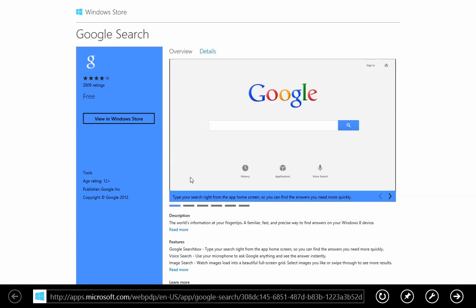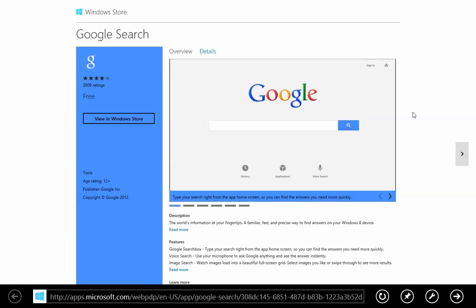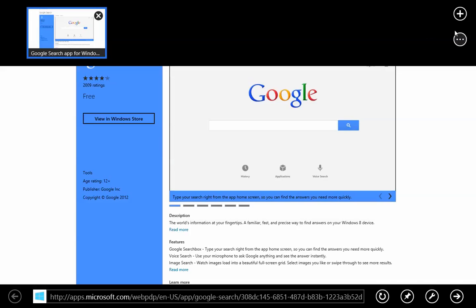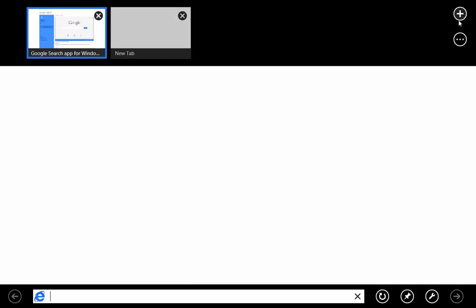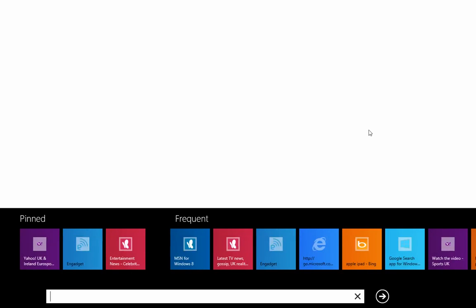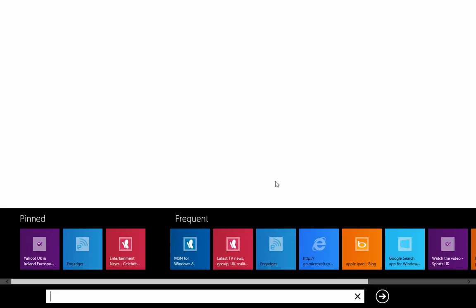If I click on the Internet Explorer from the start screen, as you can see, I get the Metro browser. I can add a new tab. It takes me to the Metro browser.